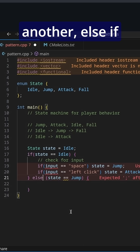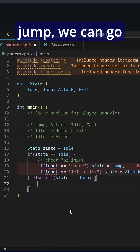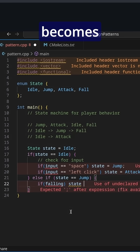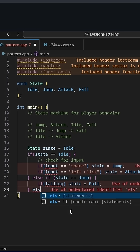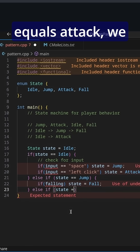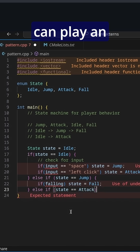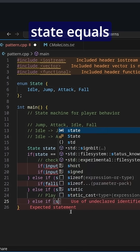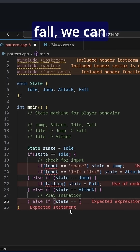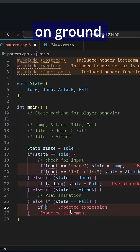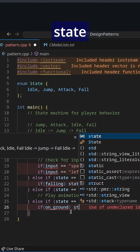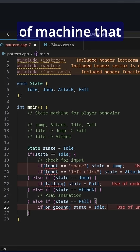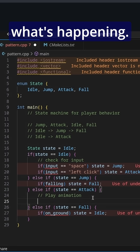We can do another else if: if state equals jump, we can check if falling, then state becomes fall, and so on. Else if state equals attack, we can play an animation. And else if state equals fall, we can check if on ground, then state equals idle. So you get this kind of machine that changes what we do depending on what's happening.